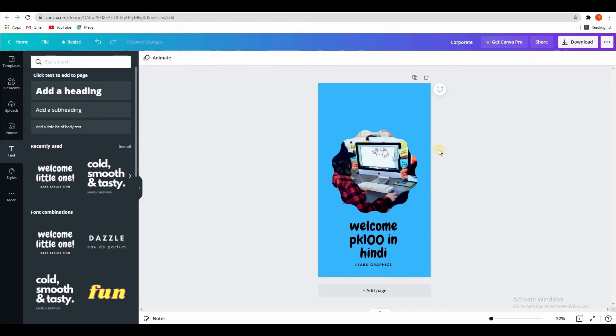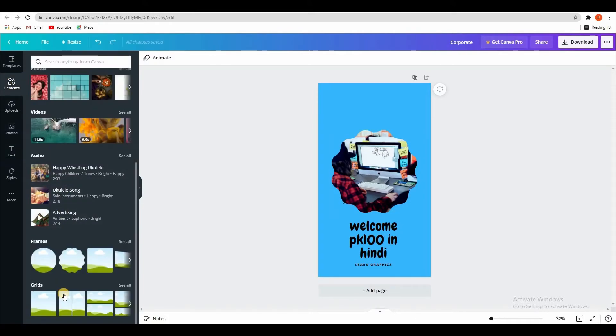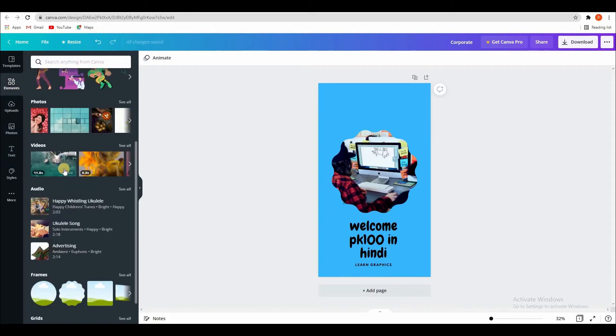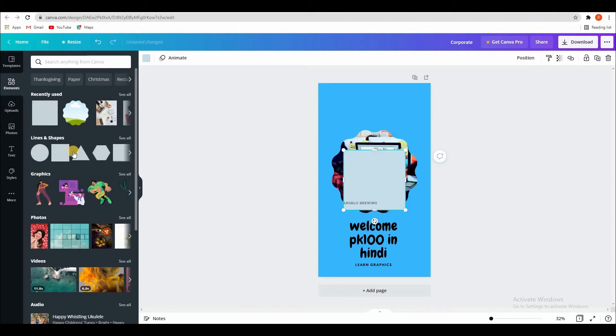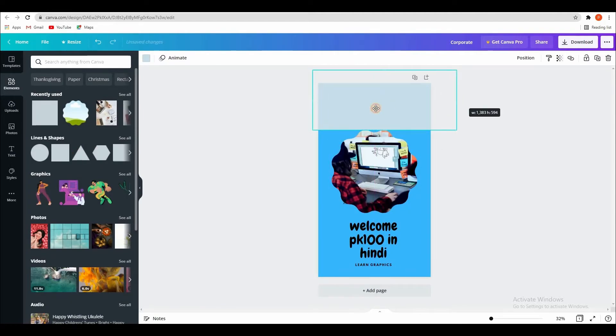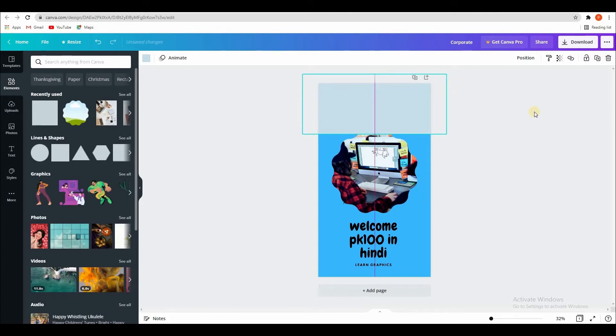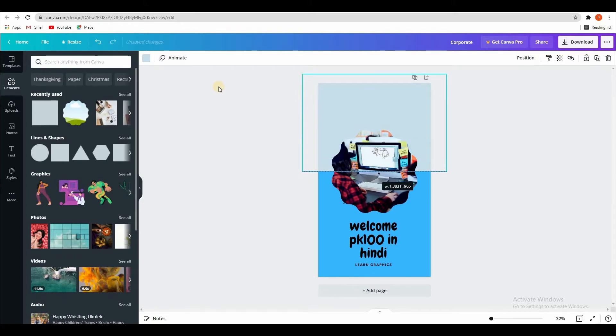Okay, and here I will add some elements. See like this. And I will add position backward, backward, proper center. Color is white.